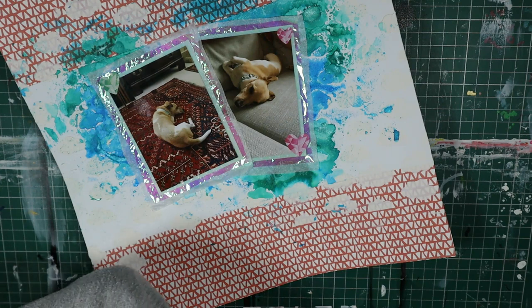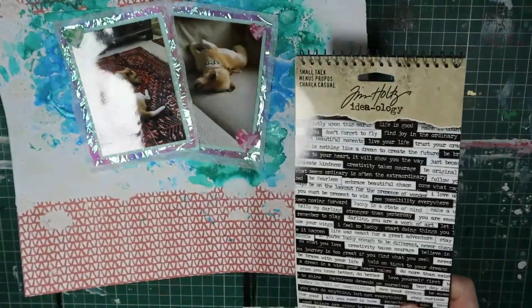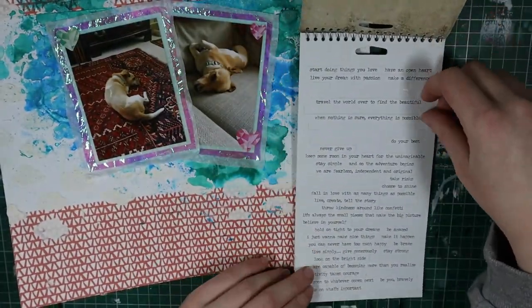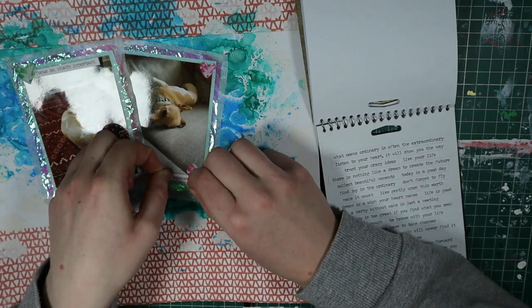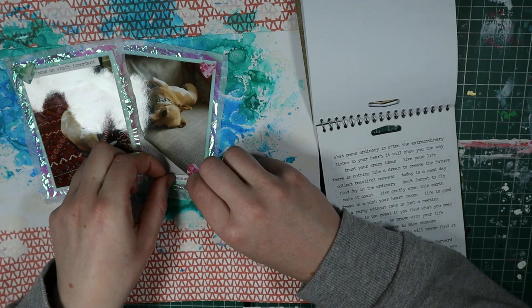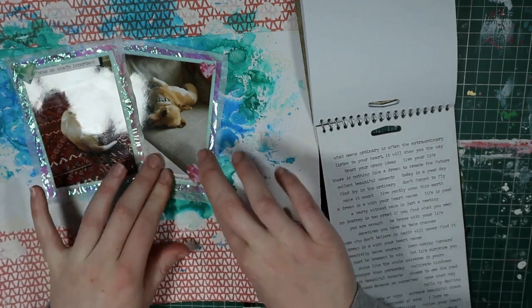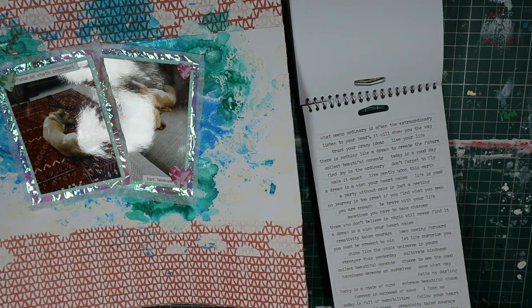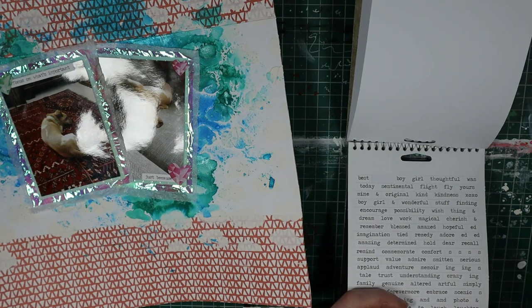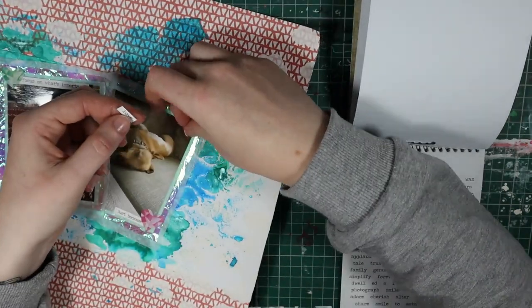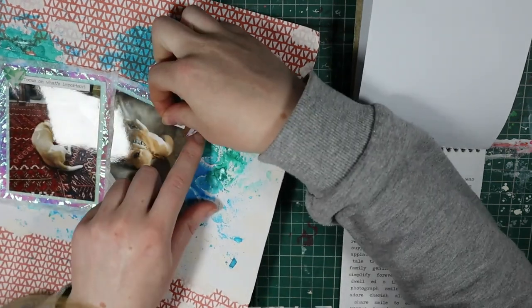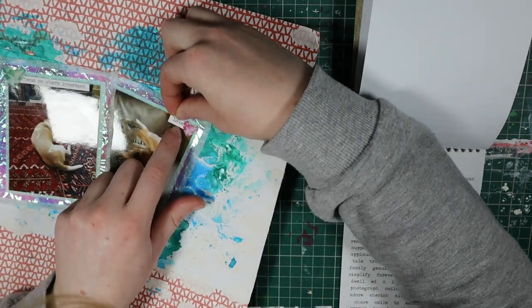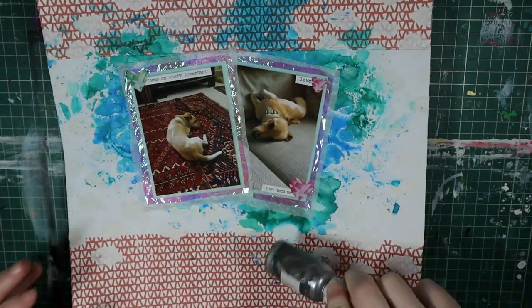Then I pull out my Tim Holtz Tiny Words books. So the first one I pull out is Small Talks. And then I pull out Chit Chat. So I pull two stickers from Small Talks. The one next to the green heart says to focus on what's important. The one next to the big pink heart at the bottom says Just Because. And the small one says Love.